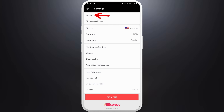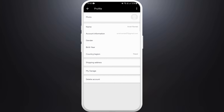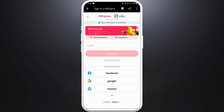Now in the settings menu, go to the profile section and tap on profile. You are now in your profile settings. Here you can see the delete account option at the bottom — tap on it to delete your account.